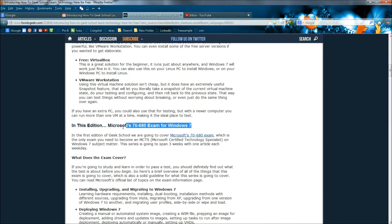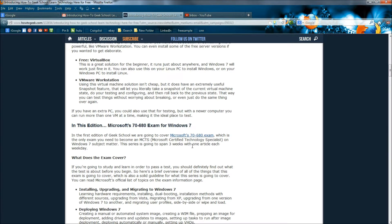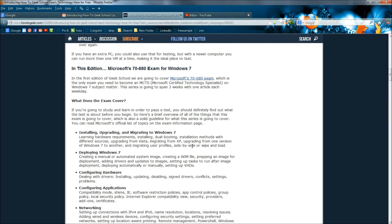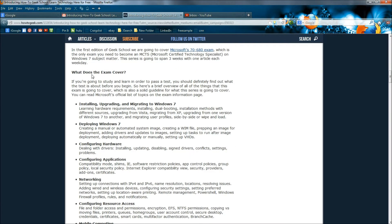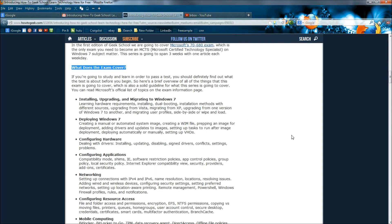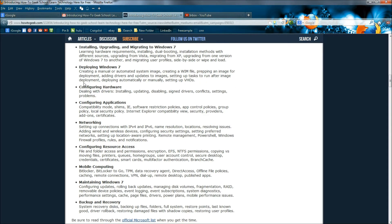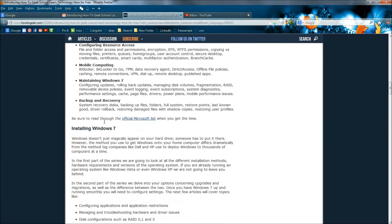And like I said, certifications - that's Microsoft certification for Windows 7. It tells you what the exam covers, and here's everything it covers.